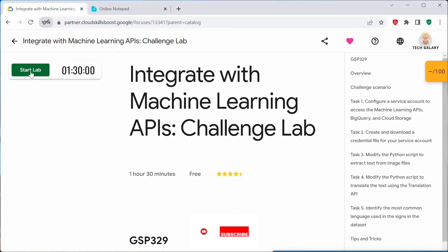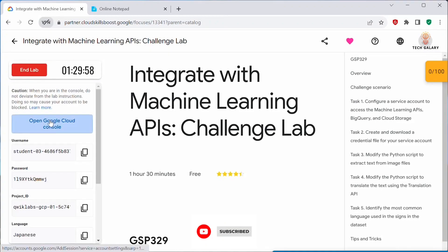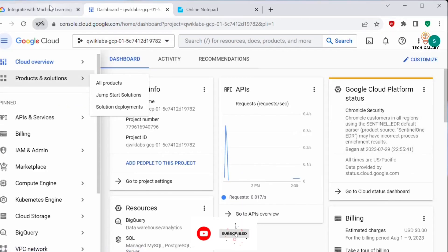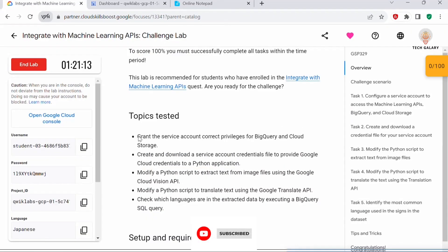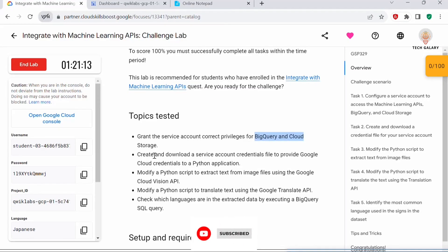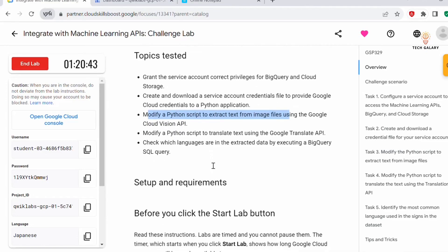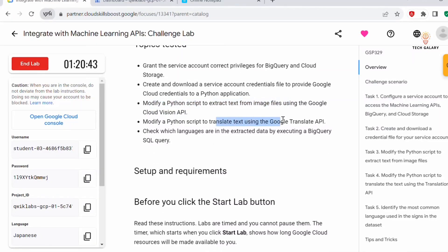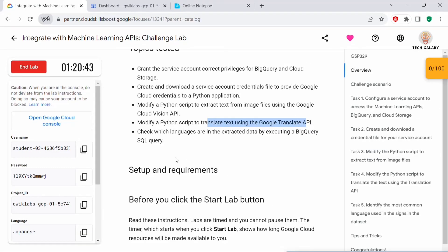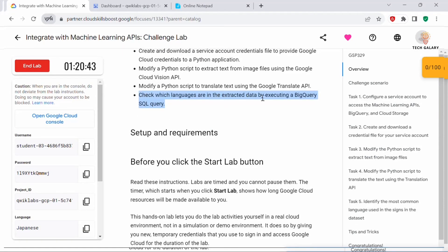Let's start with the lab. Now I am in the Google Cloud Console. In this challenge lab, we will be creating a service account and we will grant the service account correct privileges for BigQuery and Cloud Storage. Next, we will create and download a service account credentials file. Then we will modify a Python script to extract text from image files using the Google Cloud Vision API, and modify the script to translate text using the Google Translate API. Finally, we will check which languages are in the extracted data by executing a BigQuery SQL query.